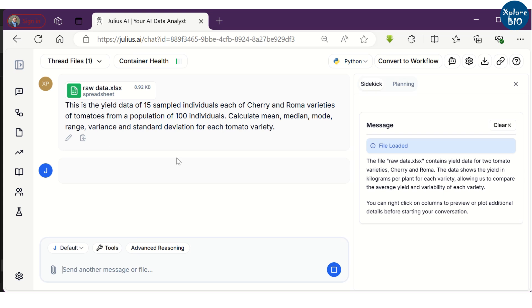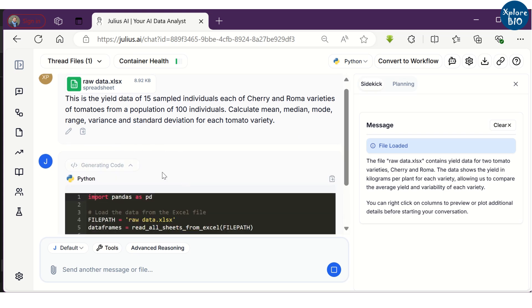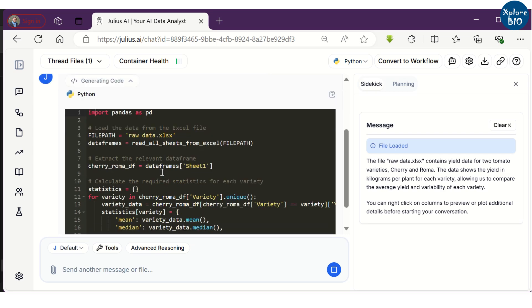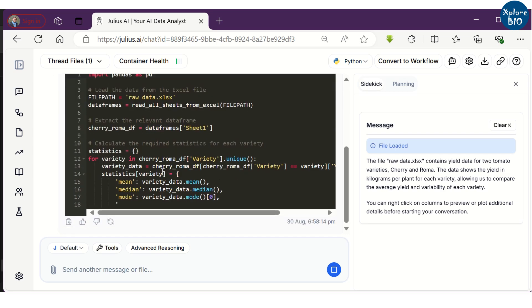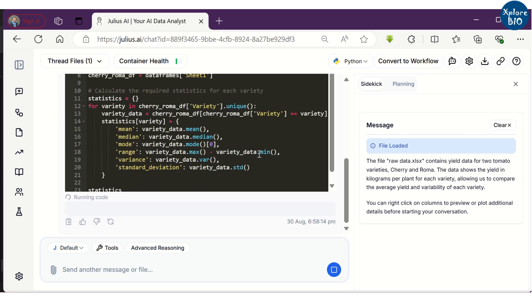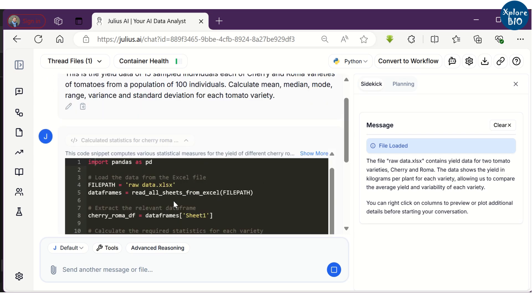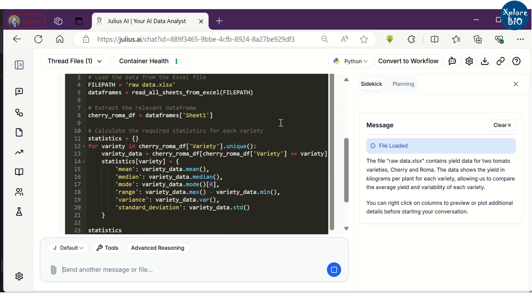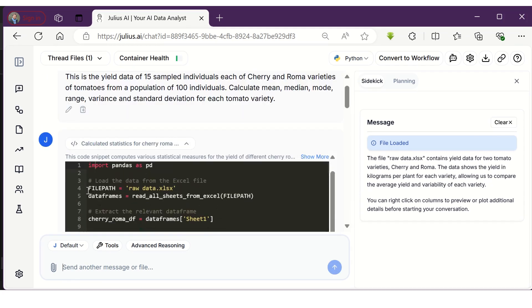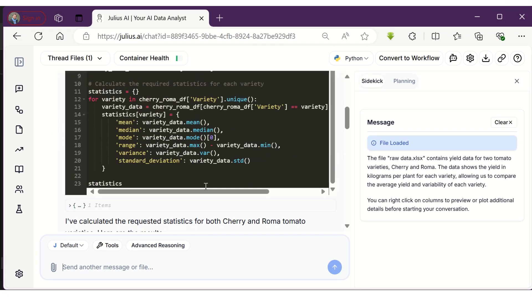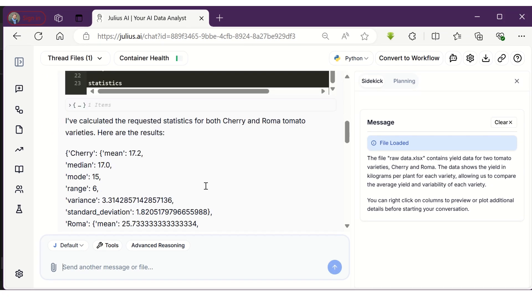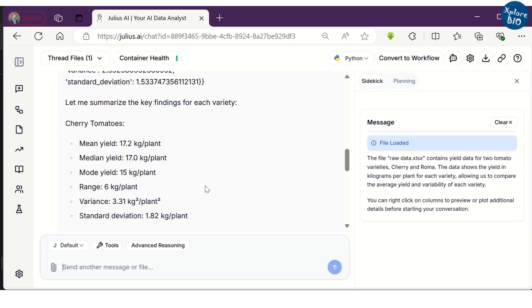We have mentioned all the analysis that we need the tool to perform in a single go. When we hit enter, it will start running its code for which it uses Python language. But we do not need to worry about this part. Upon completion, we will get the summarized results about the statistical analysis we have asked for.